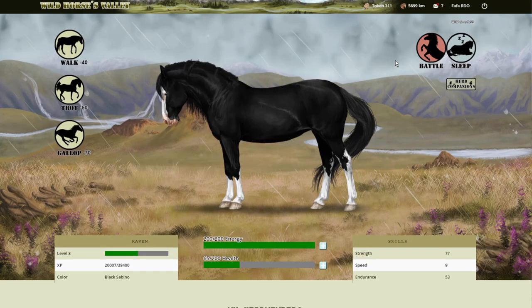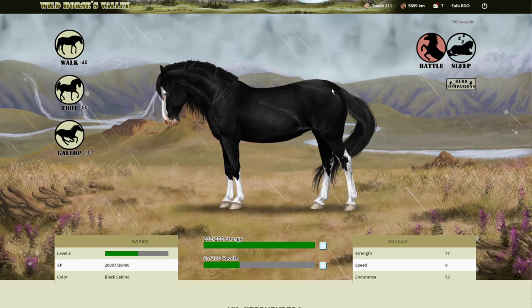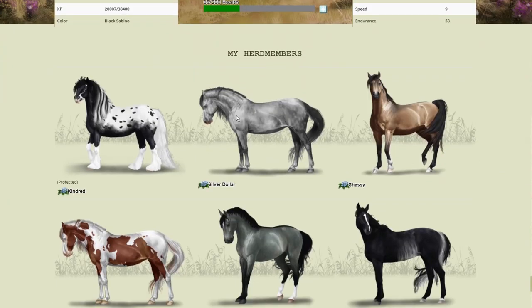Hello. So here we are on Wild Horses Valley and I'm very excited. There's a new feature.